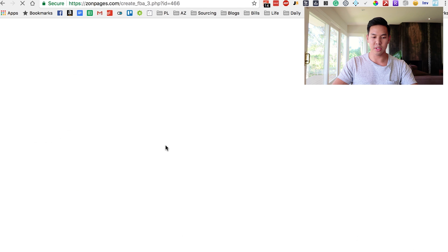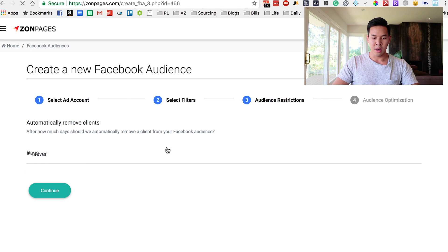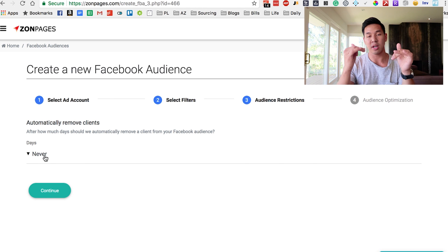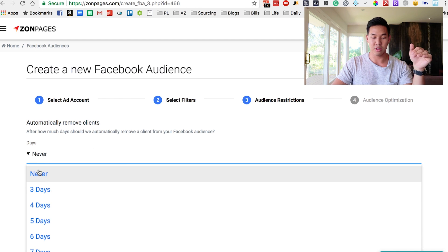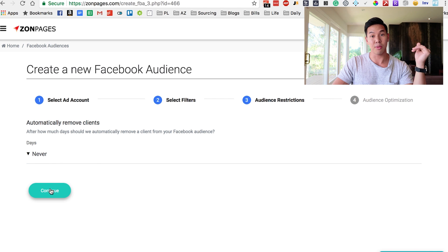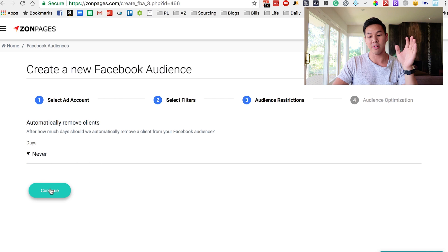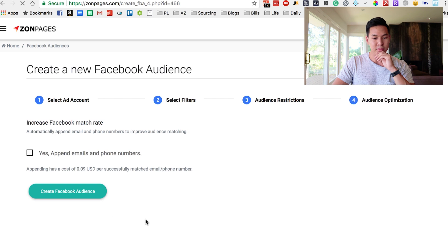It brings you to the next page — Audience Restrictions. It asks when should we remove these clients. I actually choose Never. I want to retarget them forever, basically.